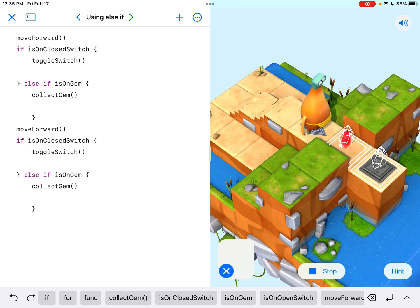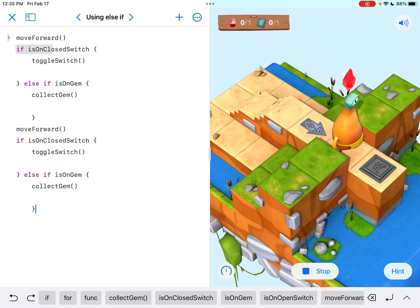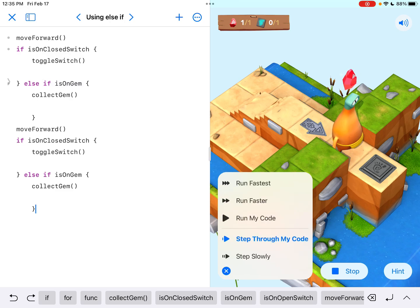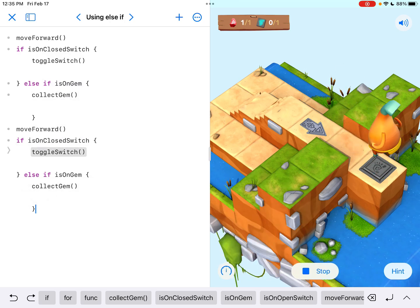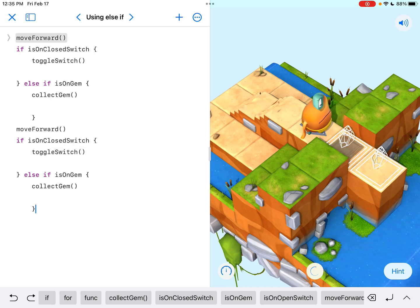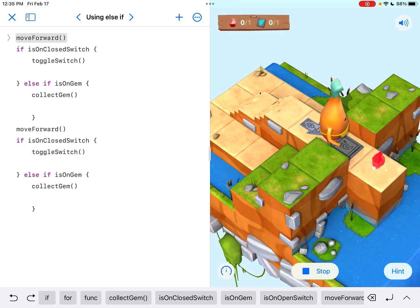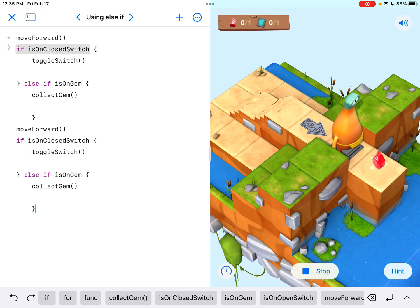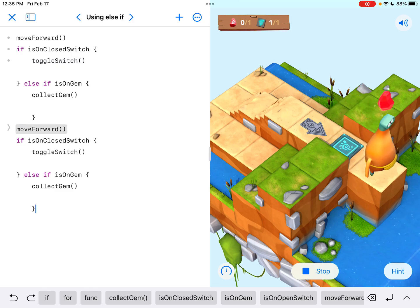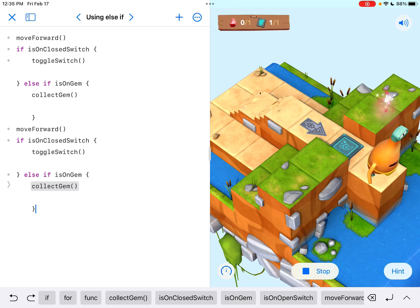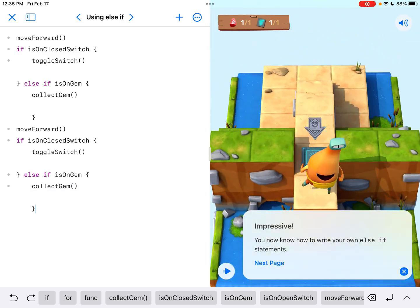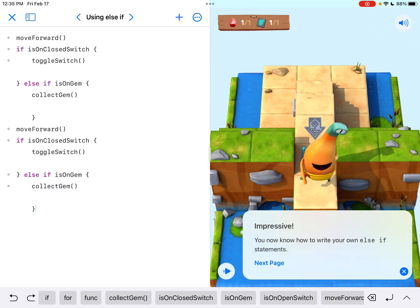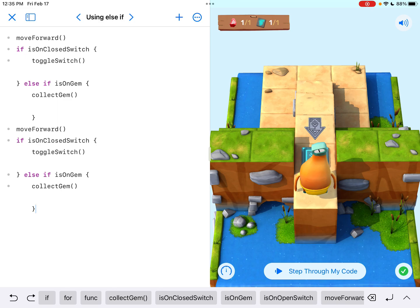And if I run this code, and I'm gonna do step through my code this time, so we can see what it's doing, right. It's saying oh okay. I'm gonna run that one more time. It's moving forward. It's saying okay, it's on a closed switch, toggle it. It skips the gem part. And then it says okay move forward. This time it's on a gem, collect it. So we're teaching it how to look for different conditions and do the right thing.